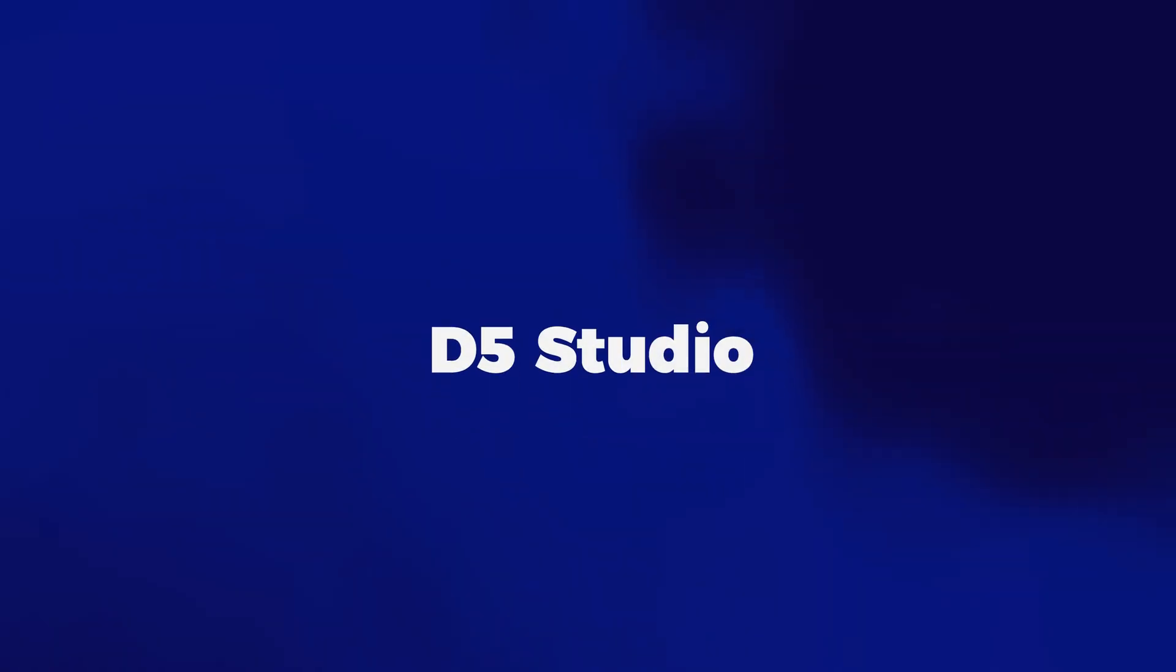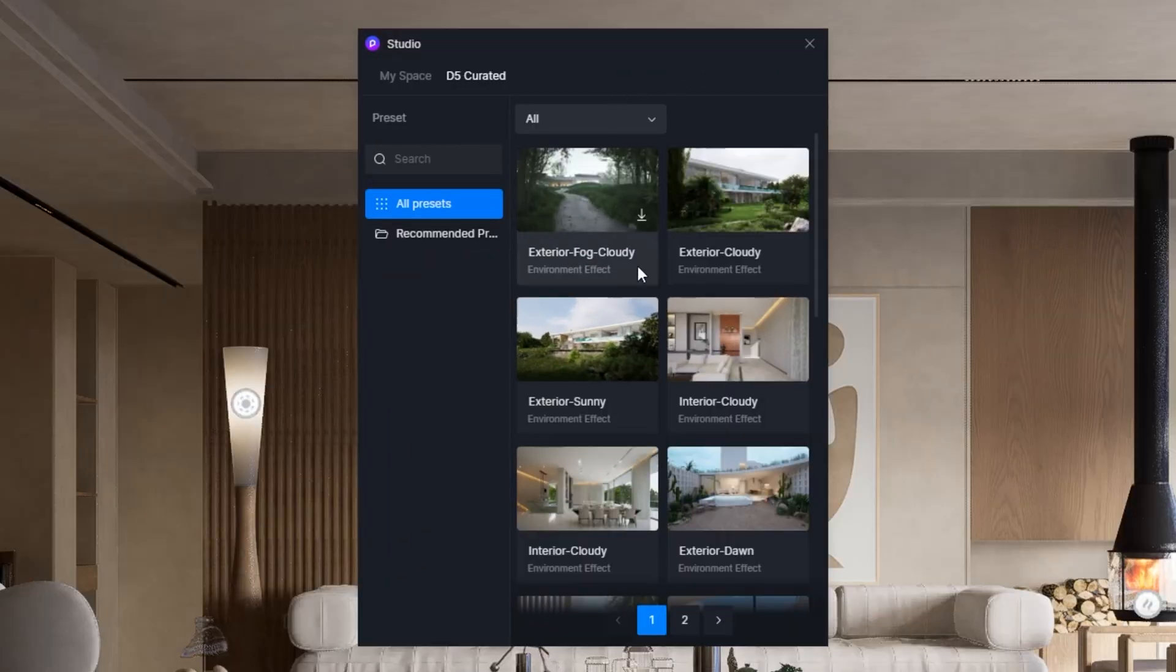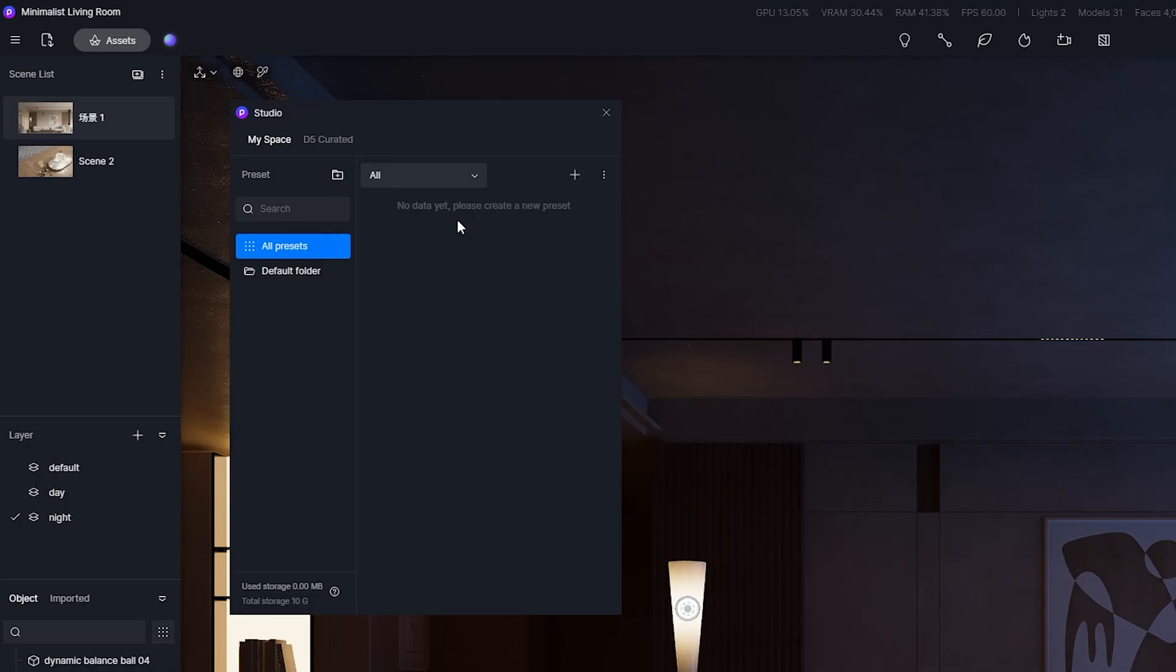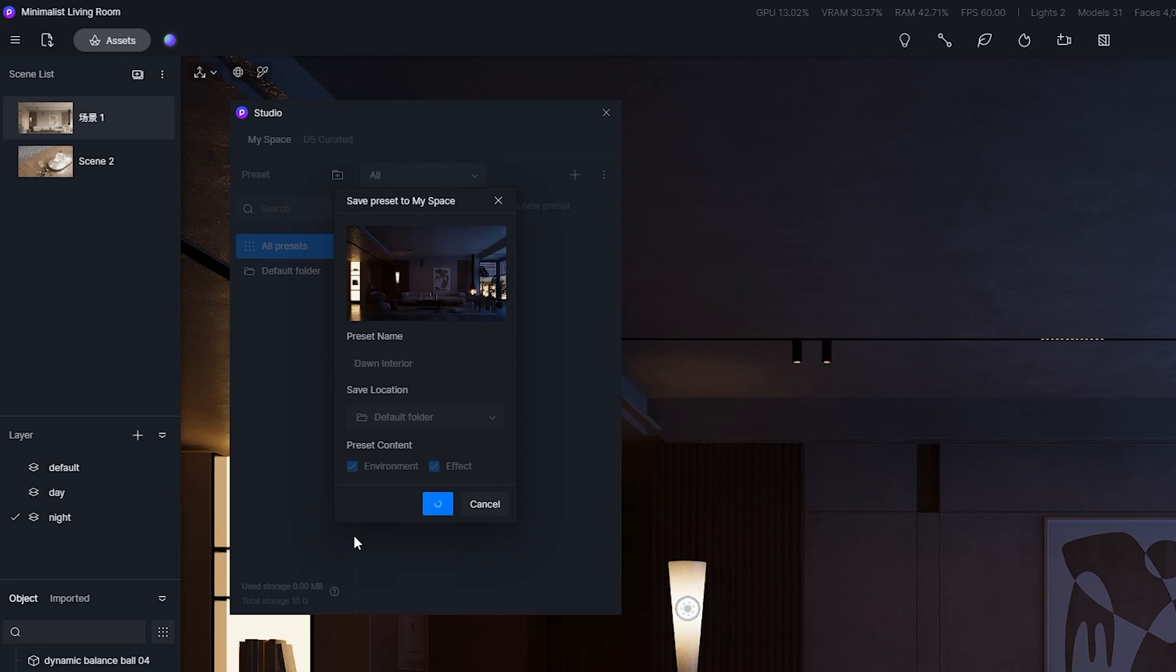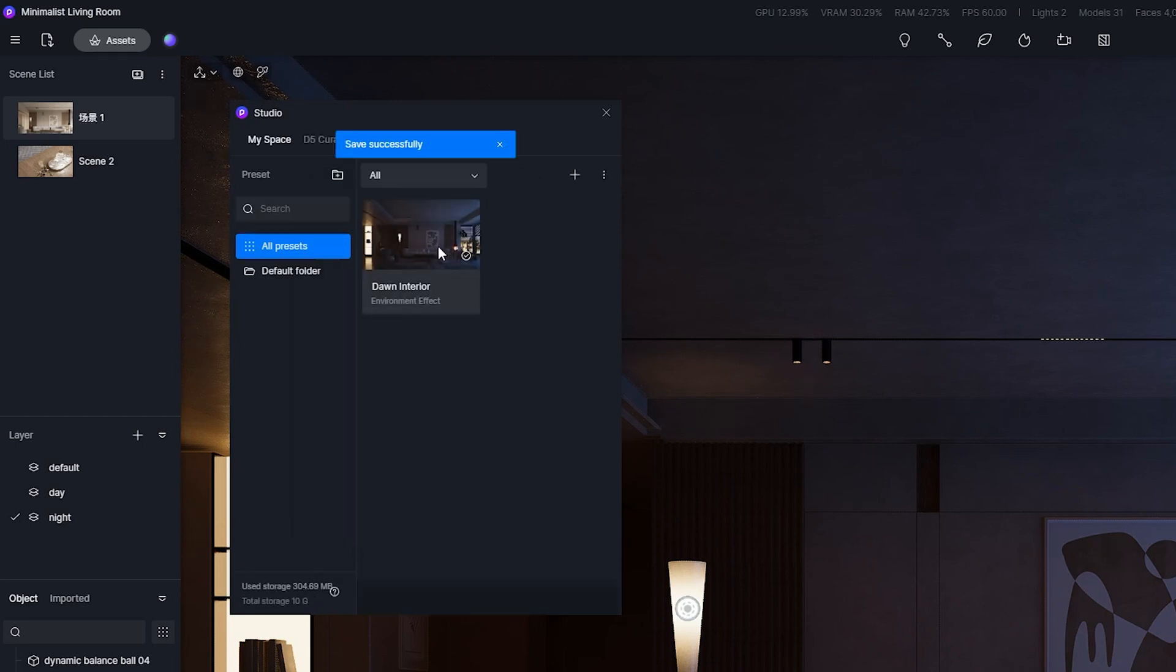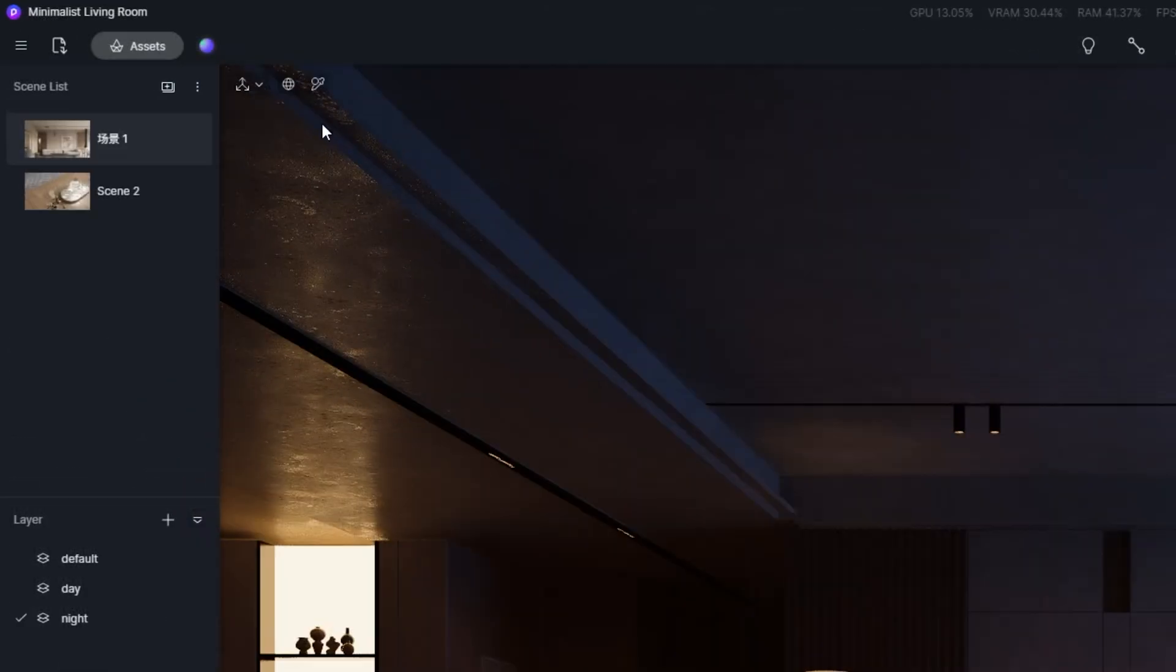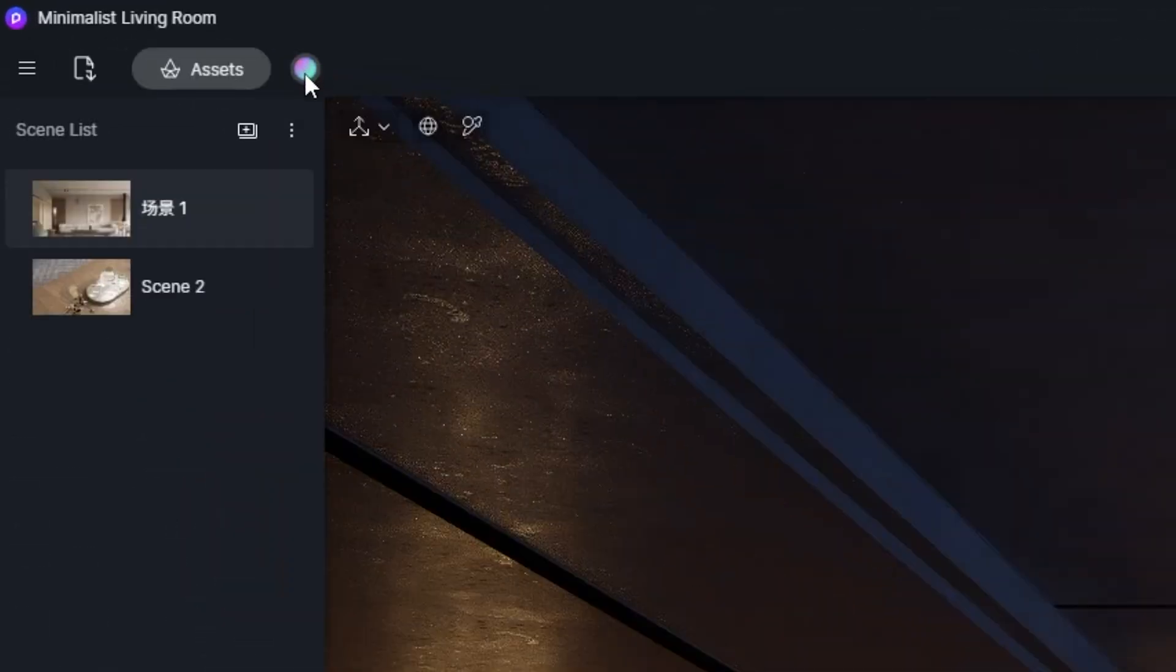And number two, D5 Studio. D5 Studio is a cloud workspace in D5 Render where you can keep your favorite presets and other resources to improve workflow and creativity. Right now you can save effects, paths and brush settings. Once you set one up, you just label it and drop it into your personal space. Makes things faster and easier. You can access D5 Studio in the upper left corner of the screen by clicking this icon.